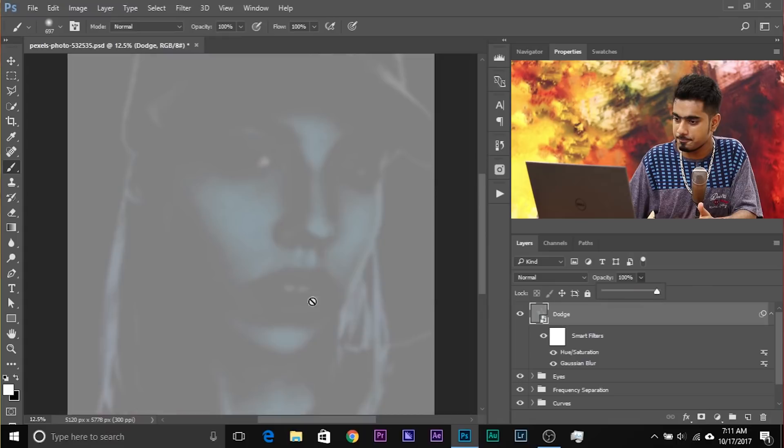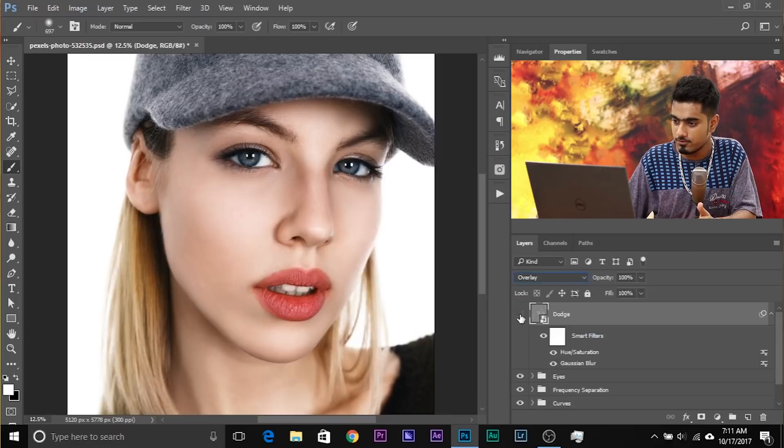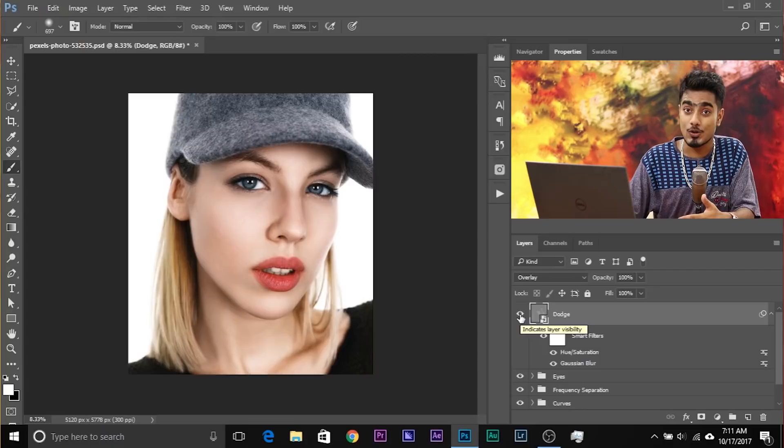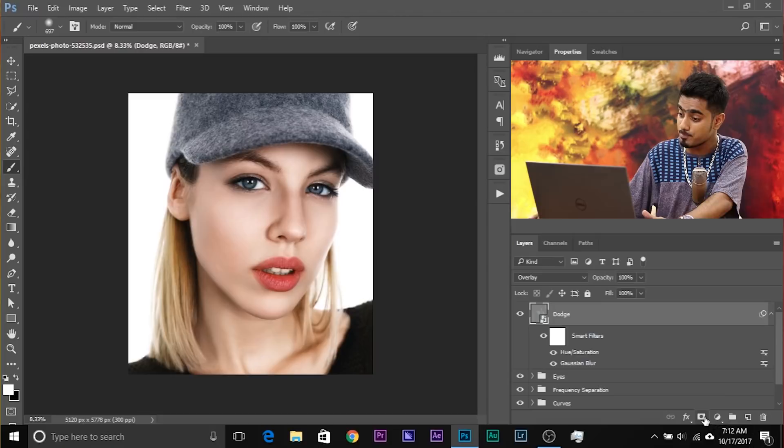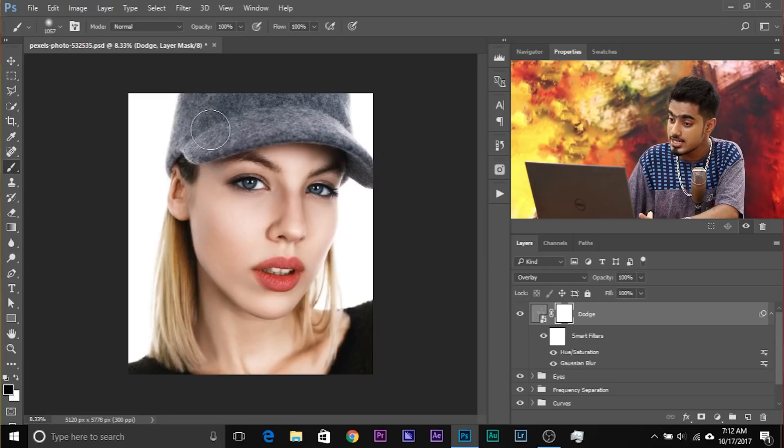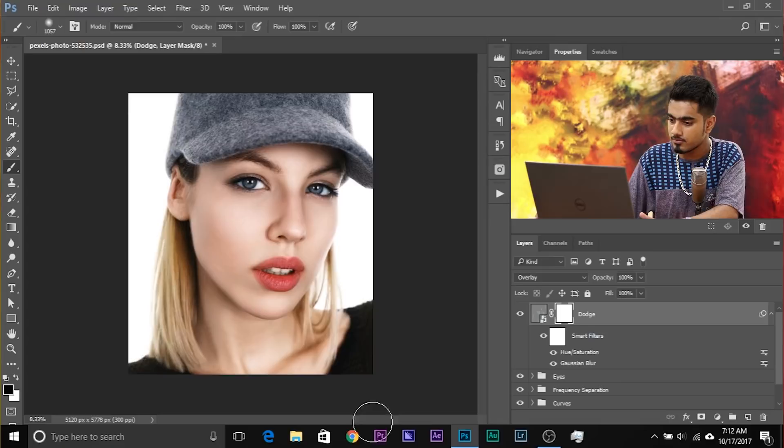Increase the opacity to 100 to see the effect clearly, then change the blend mode back to Overlay. There are some areas where you didn't want dodging — you can mask those out. Create a mask by clicking the Mask button, choose the brush, make sure the foreground color is black, and paint on the areas where you didn't want dodging. You could also create a negative mask and paint just the areas where you wanted to dodge.